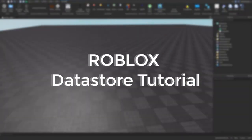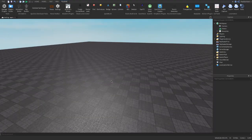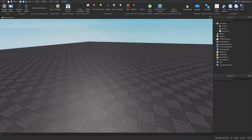Hey guys, welcome back to my channel. In today's video we're going to be making a data store. I know I've already made one of these videos, but it was kind of outdated. I made another updated script that has easier functionality, so we're going to be going over that today.